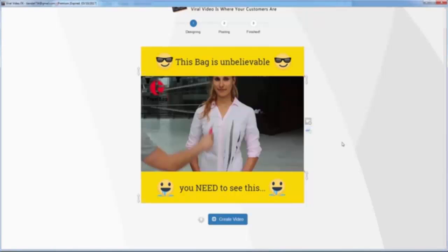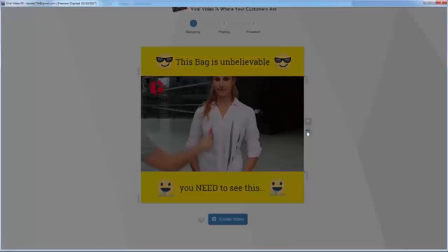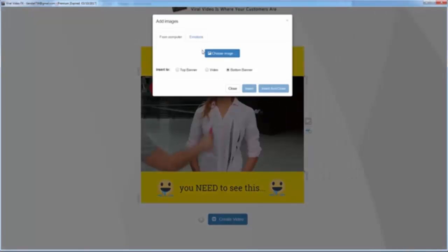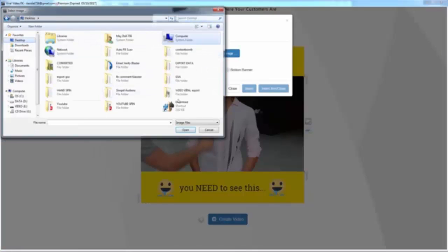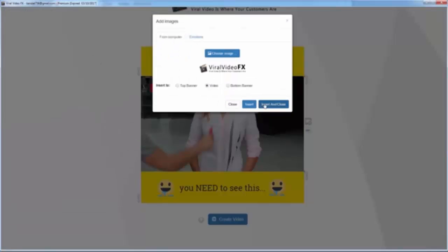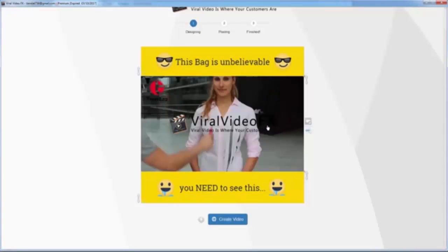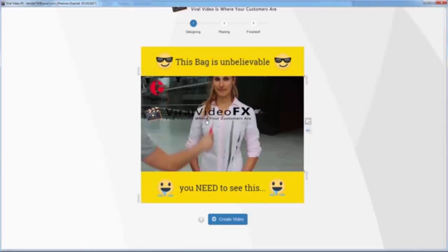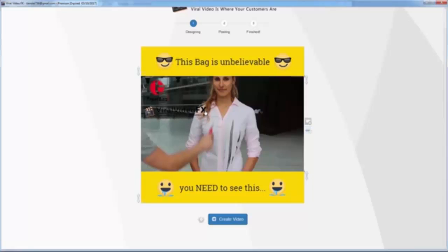Now I want to add a watermark to the video. I click 'Add Image,' click into the video image folder, choose the watermark image, and click OK. You can see the watermark has just been added to the software. Now I resize it by clicking the bottom-right corner of the image.